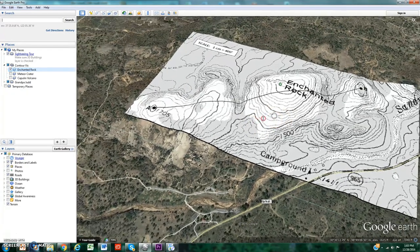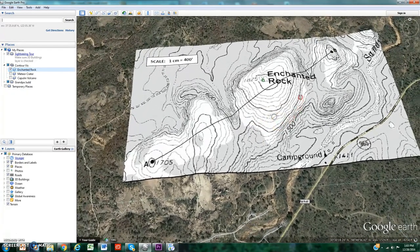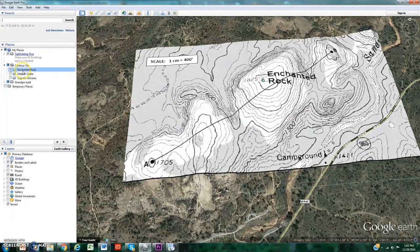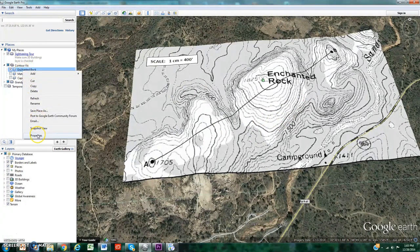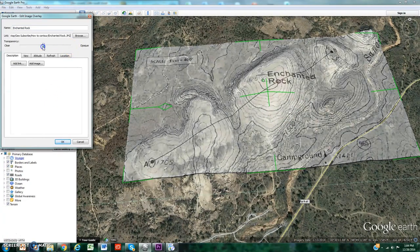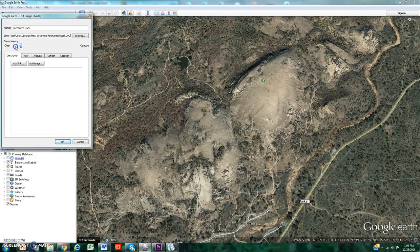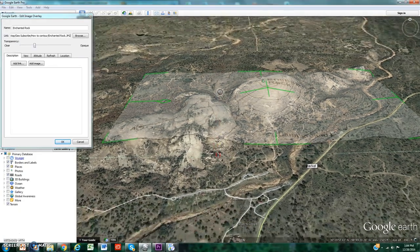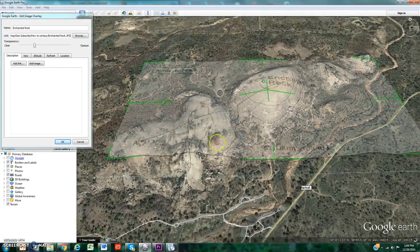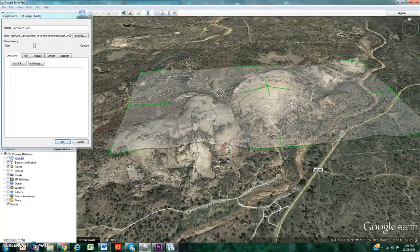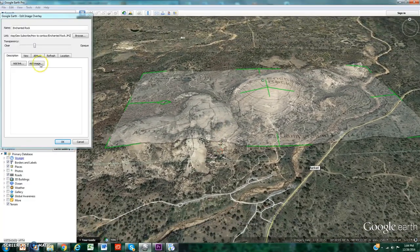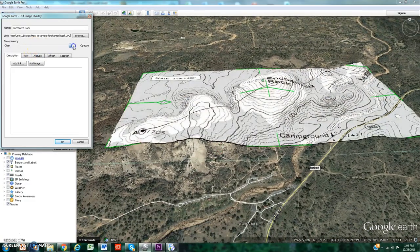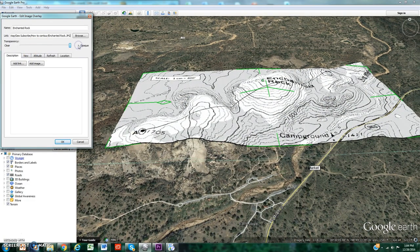You'll notice those bullseyes represent the tops of hills and if I open up the properties I can adjust the opacity so you could see that beneath each one it does indeed correspond to a hilltop below it. Maybe you could see a little bit better if I rotate it. That is what Enchanted Rock contour map represents.